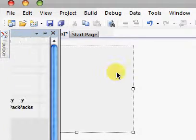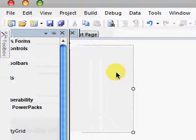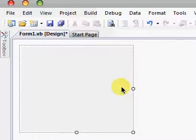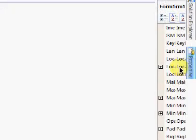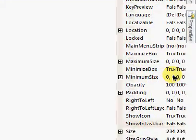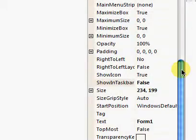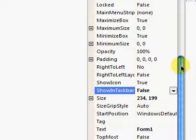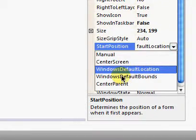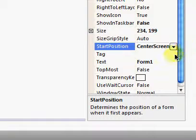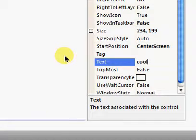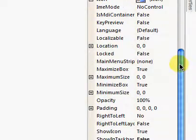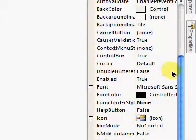Now you can just go over to properties again. And change the start position to center screen. And change your text to whatever you want to be in the task bar. Alright, so now you can just play around with all this stuff. And after you're done,